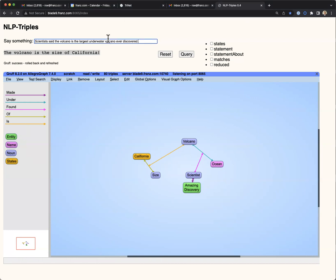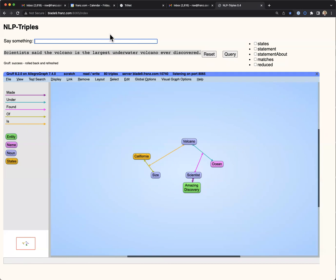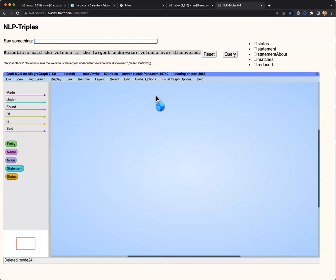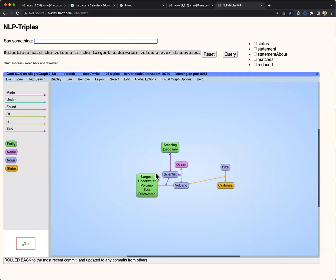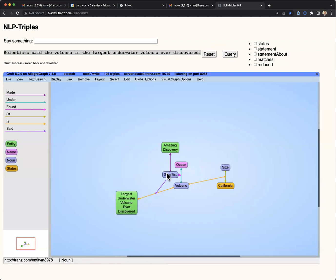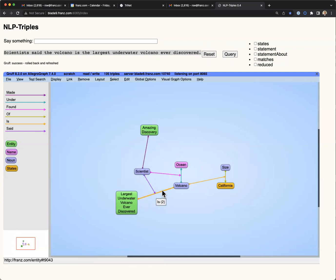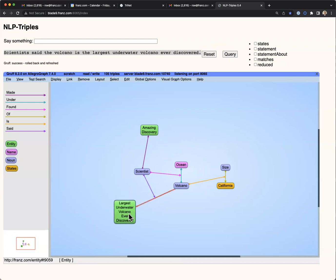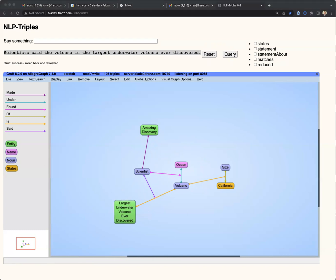Now we'll say, scientists said the volcano is the largest underwater volcano ever discovered. And here you can see that the program has partially extracted a relationship here, but there wasn't a complete rule to extract all the information from the subordinate clause in this case.